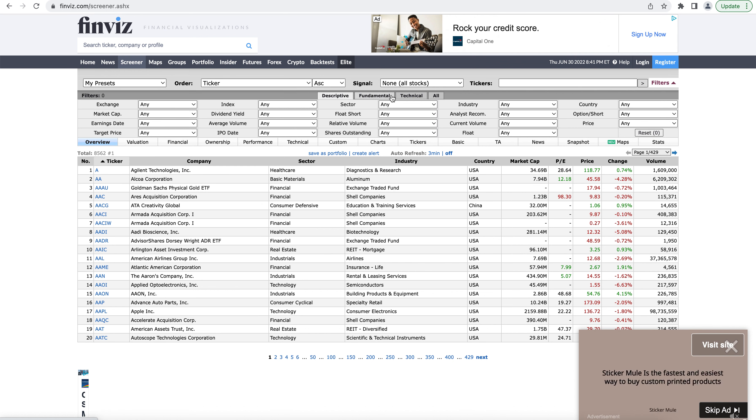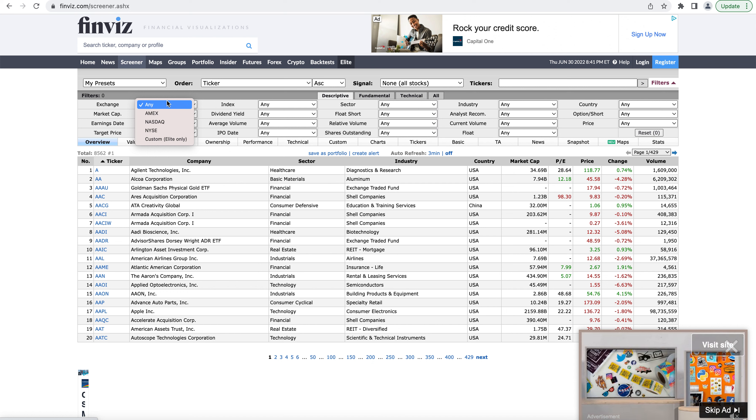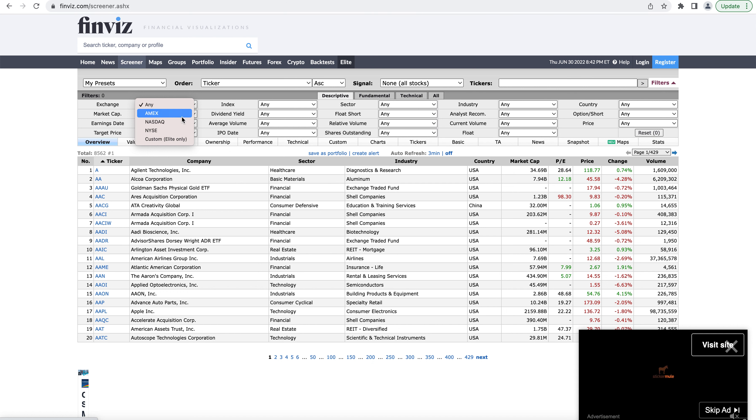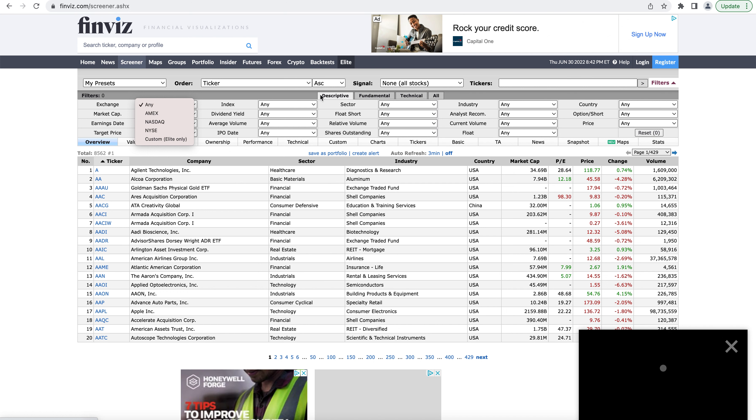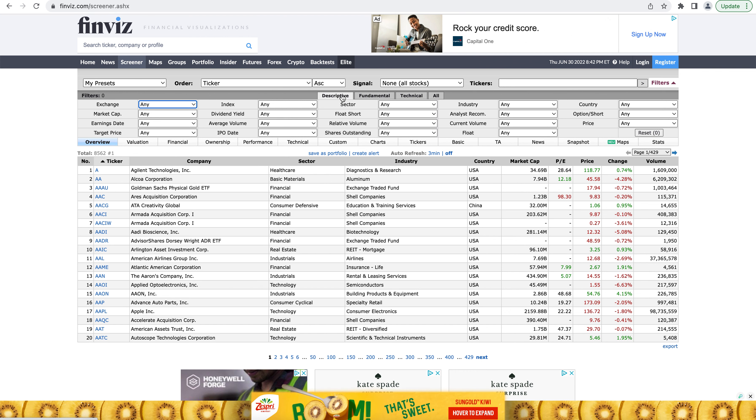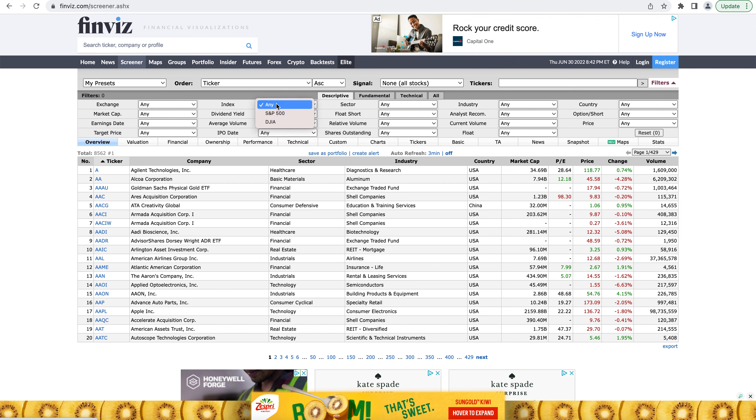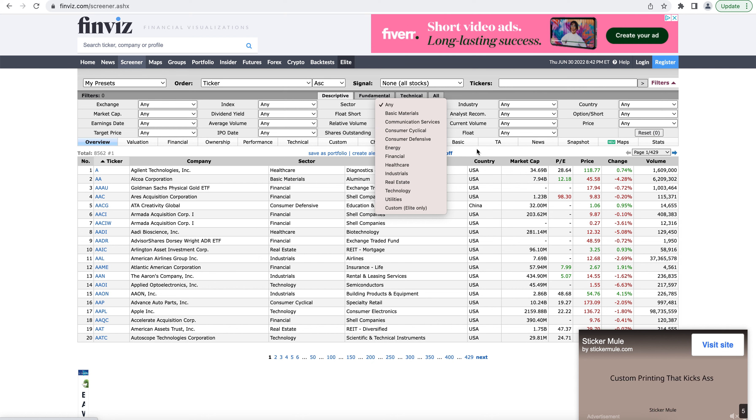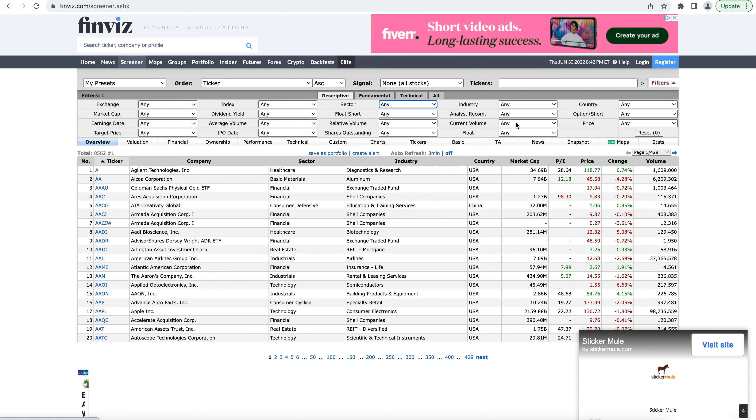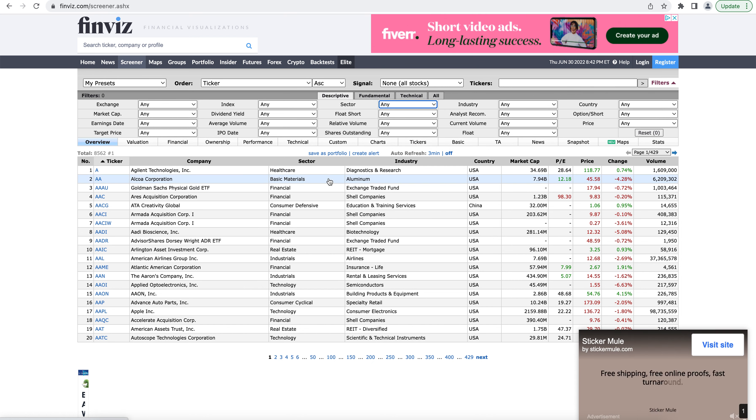So we have these tabs for different filters, and we filter by just clicking into a drop box and then selecting an option. The descriptive tab is the first tab that we'll talk about. And this is just information describing the stock, essentially. So what exchange does the stock trade on? Is it a part of an index? What's the sector for the stock? What's the float, the industry, country that it operates in? Anything describing the stock will pretty much show up in this tab.